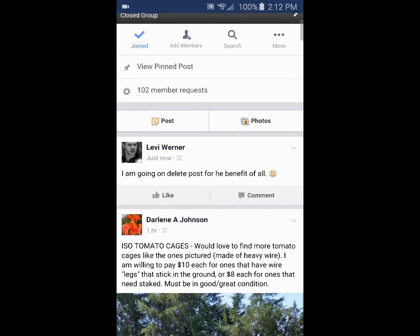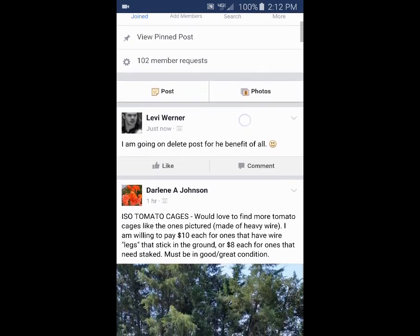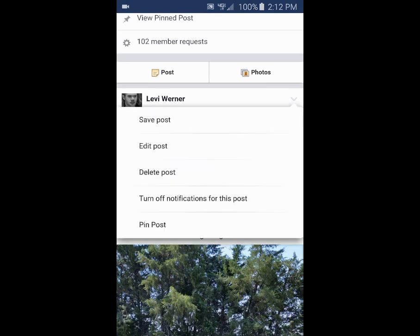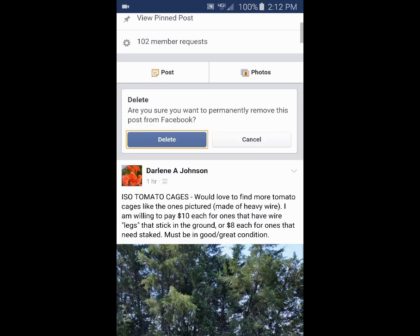So once you find your post, up at the top right corner of your post — watch my little white dot — click on the little down arrow. That'll bring up a menu and give you an option to delete post. Click on that.